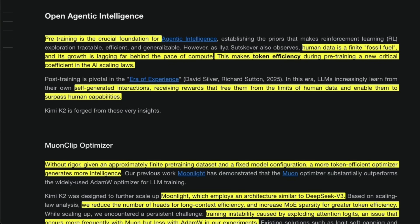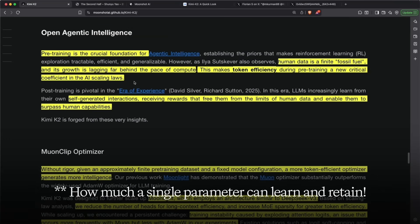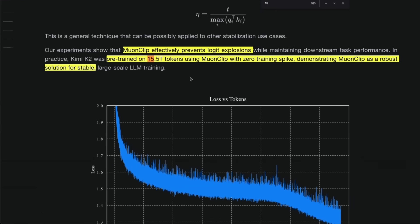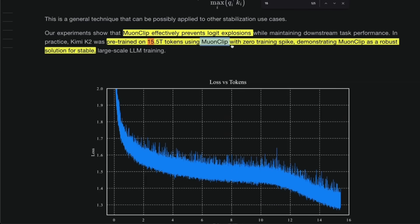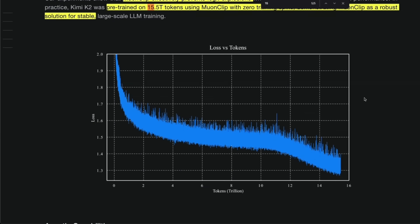Now, let's talk about training this model, because I think that's the most important insight from this release. Pre-training is a crucial foundation of agentic intelligence. Now they refer to Ilya Sutskever's observation, human data is finite fossil fuel, and its growth is lagging far behind the pace of compute. This makes token efficiency during pre-training a new critical coefficient in the AI scaling laws. So how much you can learn from a single token is now very critical. And this is a 1 trillion parameter model. They used 15 trillion tokens to train it using this new optimizer called MomentClip. So I think there were some doubts about whether this new optimizer can scale to let's say 1 trillion tokens or 15 trillion tokens for that matter. But they have showed that it actually does scale.